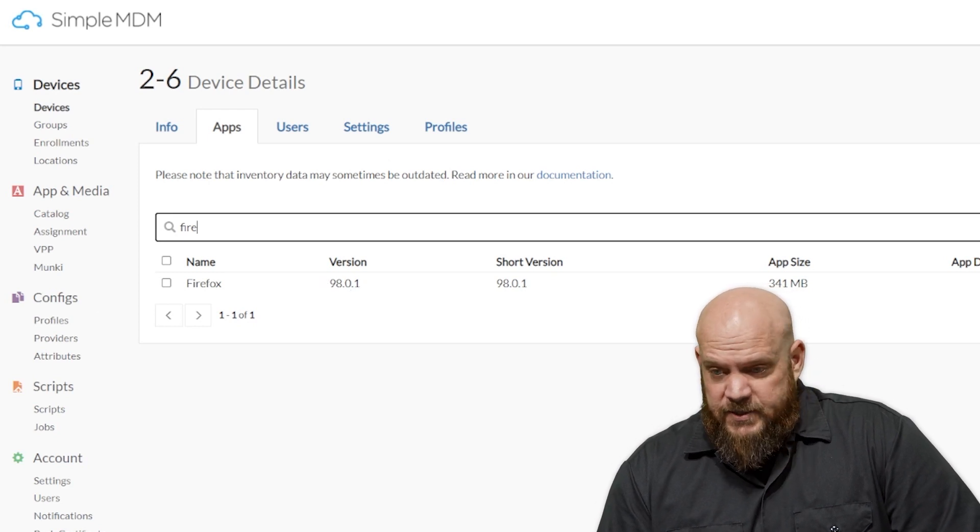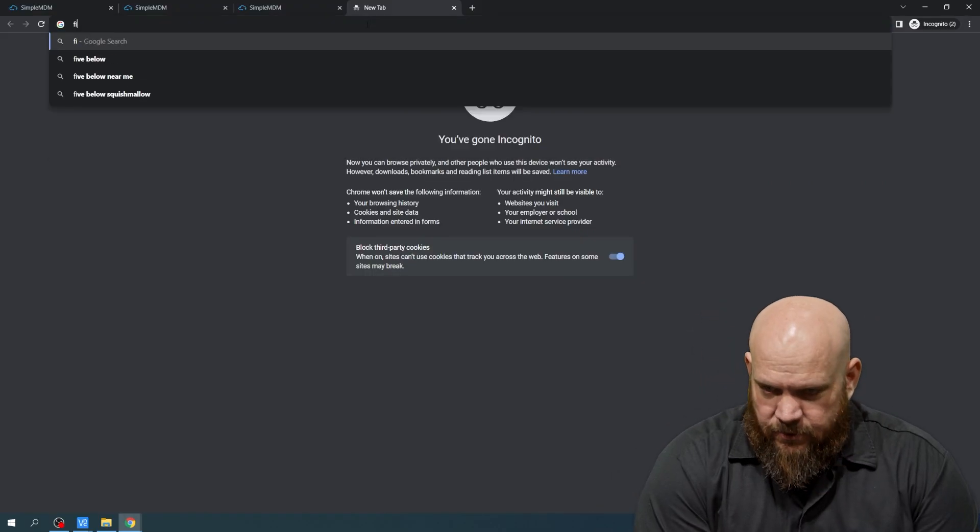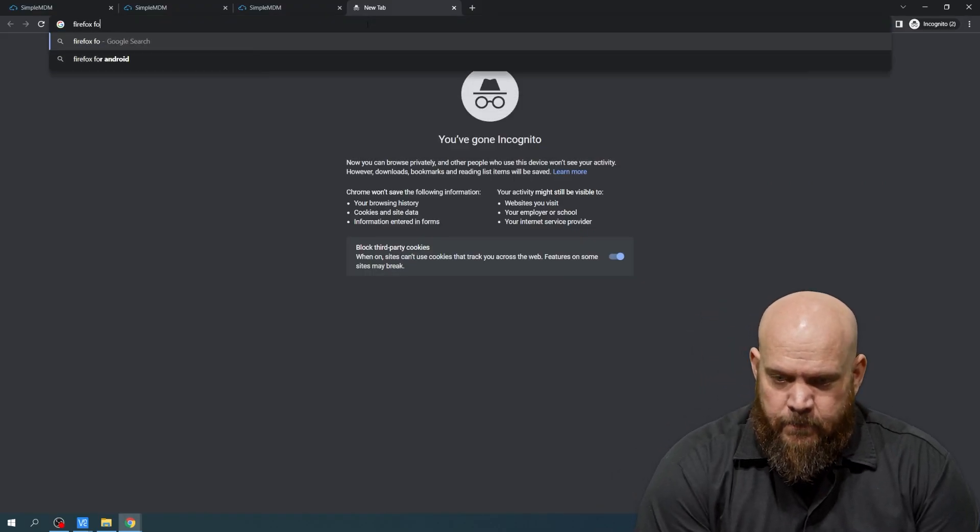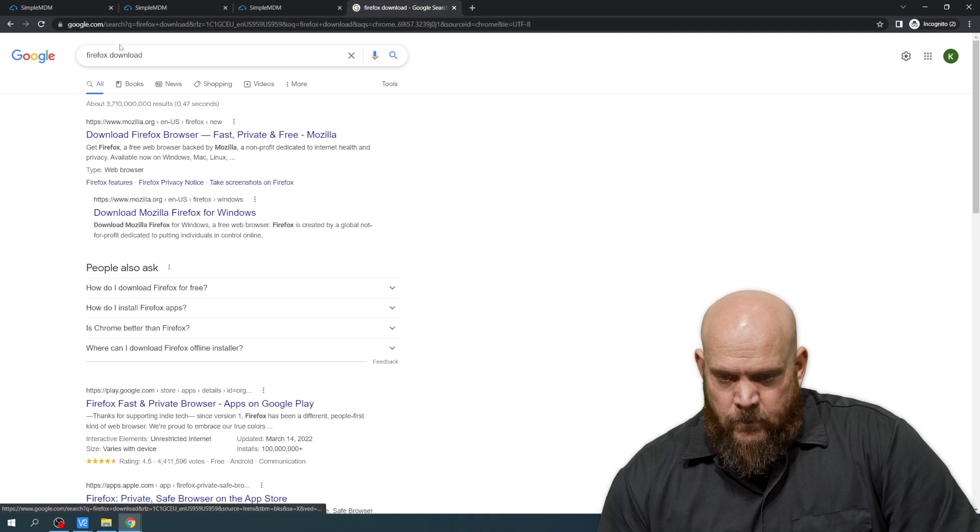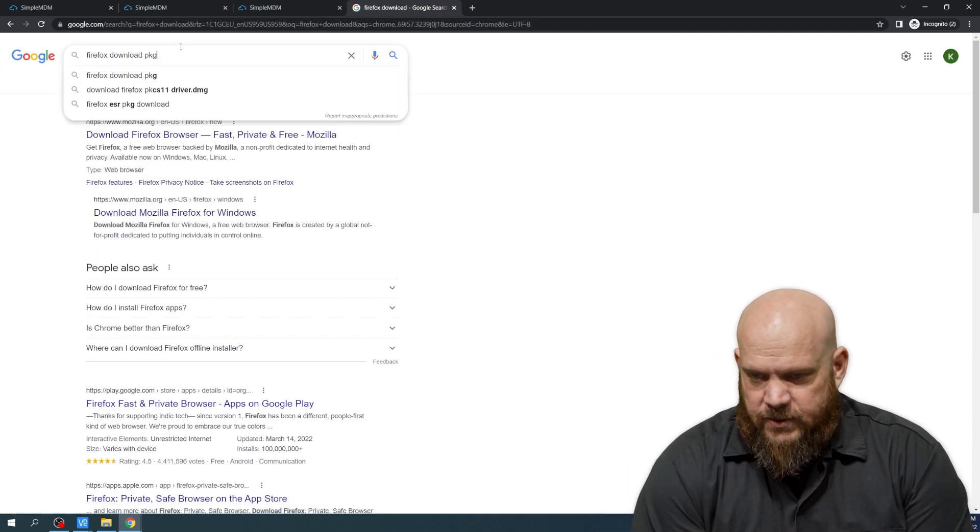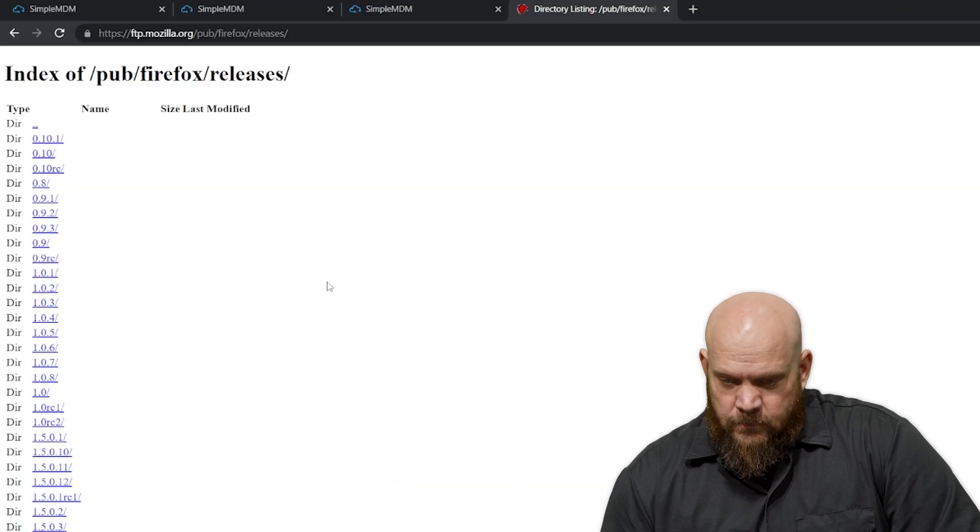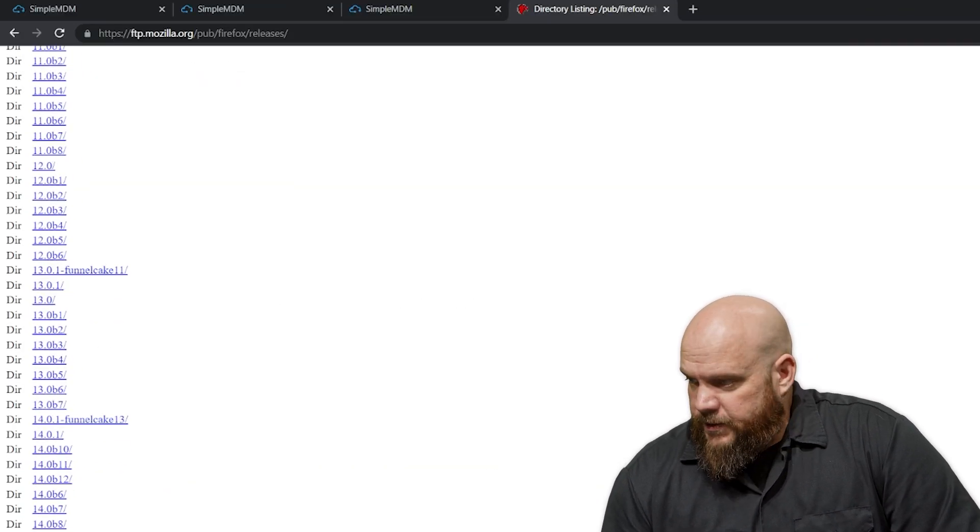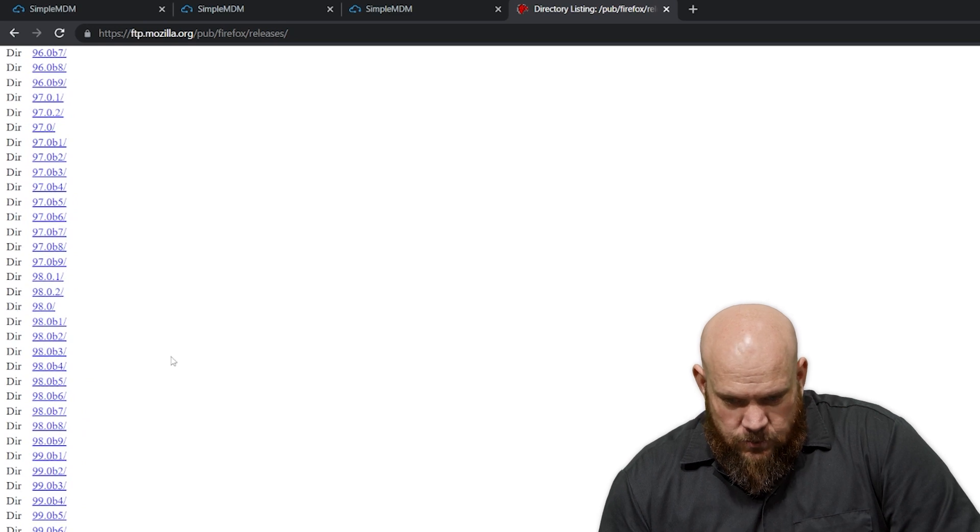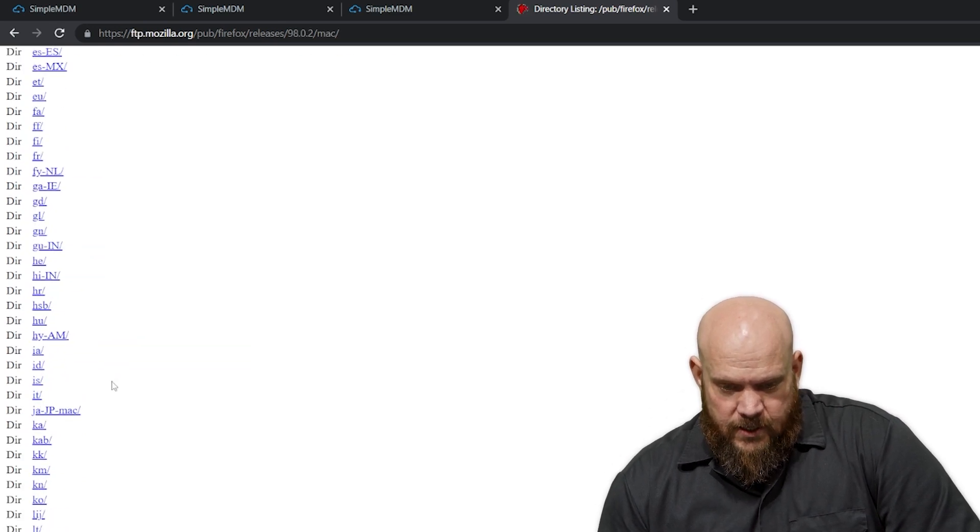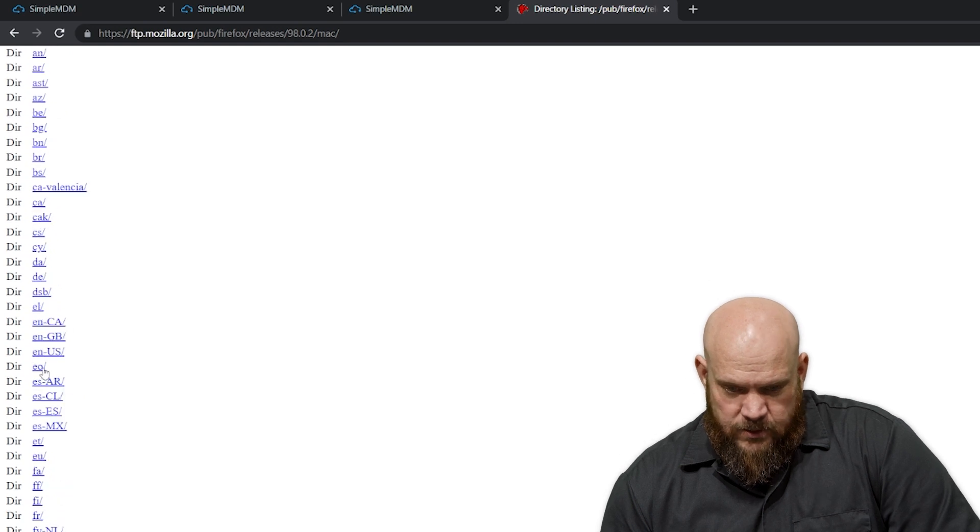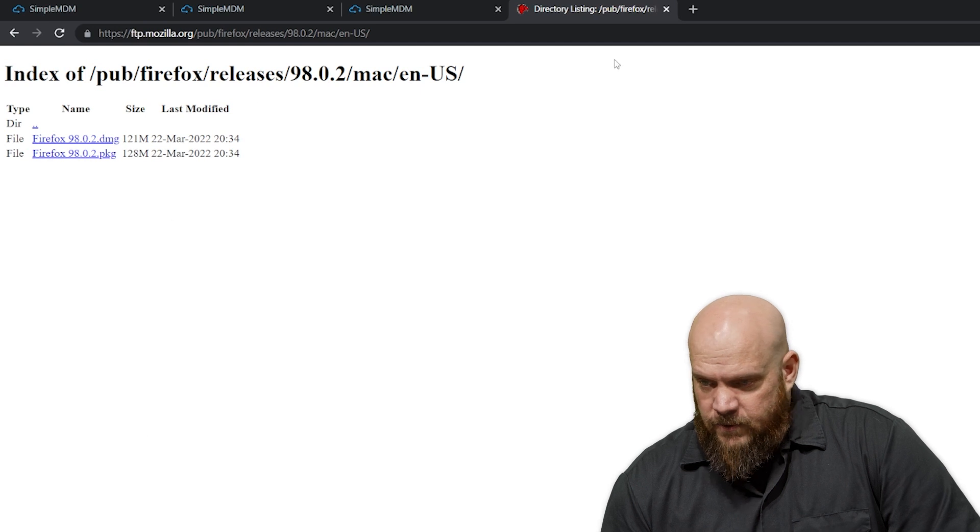And I realize that I haven't downloaded the latest version of Firefox. So let's do that real quick. And we need to specify PKG because the default download will give us a DMG file. That's not what we're after today. So we scroll down to the latest version, which is 98.0.2. We're going to do it for Mac. United States English. EN-US. There we go. And we're going to get the 98.0.2 PKG file.